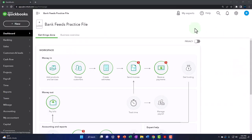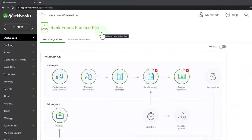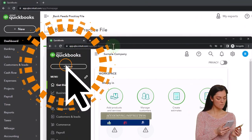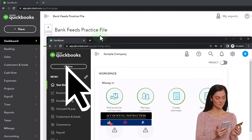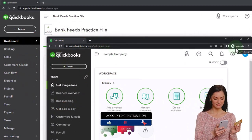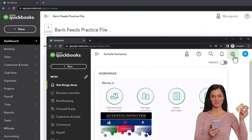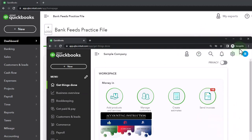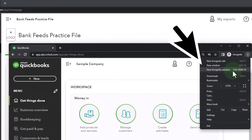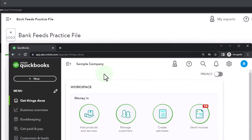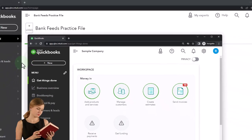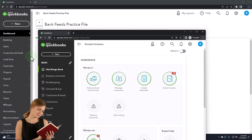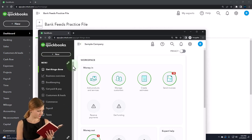Here we are in our bank feeds practice file. We started up in a prior presentation using the 30-day free trial. We also have opened the free QuickBooks Online sample company. If you want the two open at the same time, we suggest Incognito or another browser. You can open an incognito window if using Google Chrome by selecting the three dots, then typing QuickBooks Online test drive. We're using the sample company to compare the accounting view and the business view.